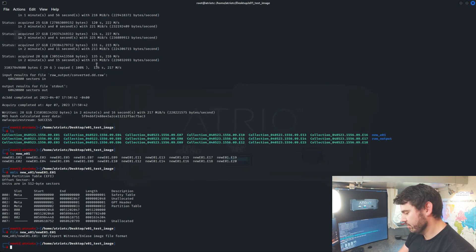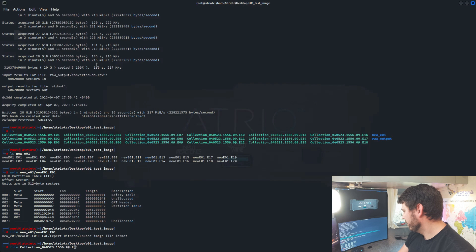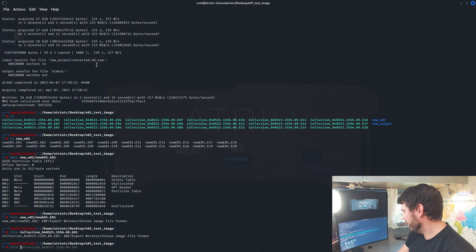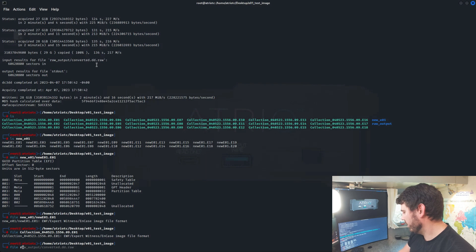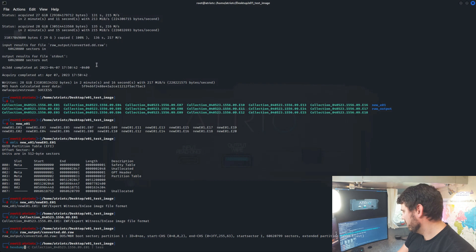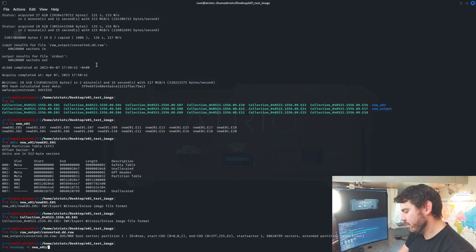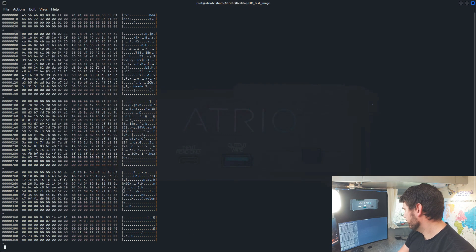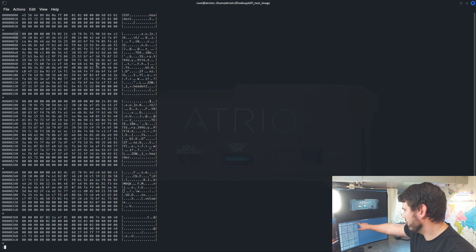And just for comparison, we'll run file against our original EO1. And we will run file against the RAW, just for fun, just for comparison. And we'll do hex dump against that new file. We can see that we've got the EO1 header there.